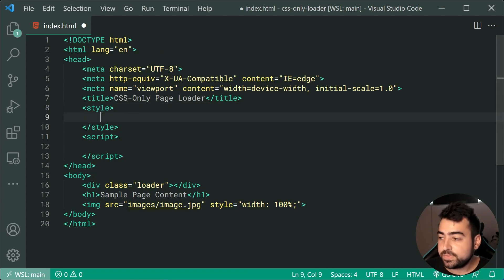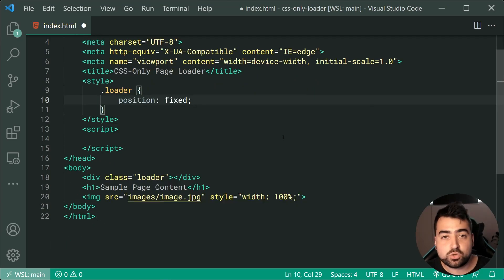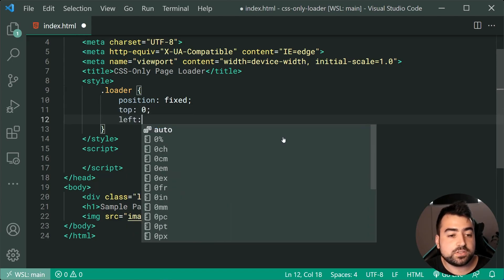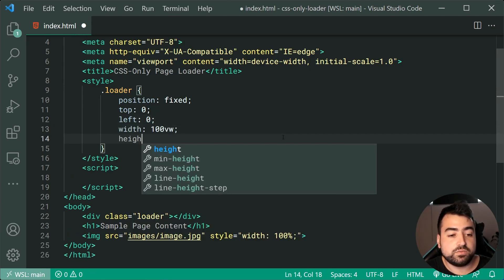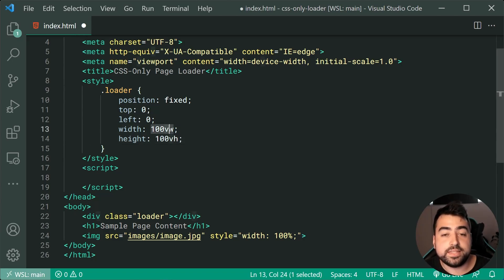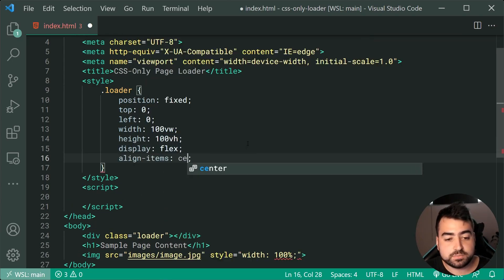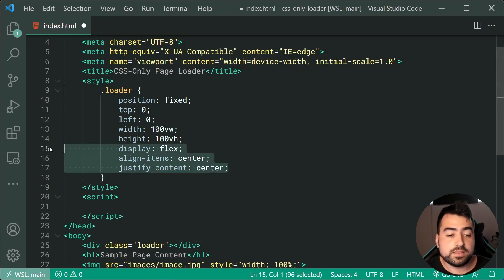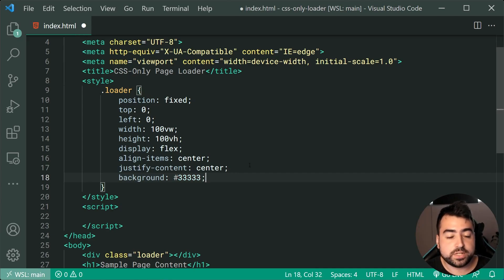Heading inside the CSS, we're now going to be targeting the class of loader. We're going to give it a position of fixed to ensure that it appears above everything else on the page. Alongside that, a top of zero and a left of zero to position it in the top left corner, as well as a width of 100vw and a height of 100vh — making it take up the entire width and height of the viewport. Let's also give this a display of flex, align-items of center, and justify-content of center, which will ensure the loading spinner is centered vertically and horizontally. We can also add a background of dark gray, triple three.